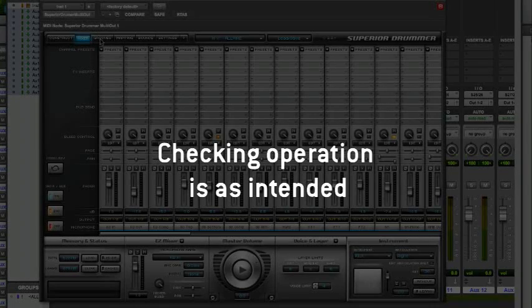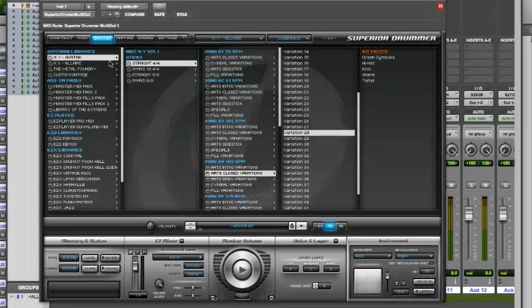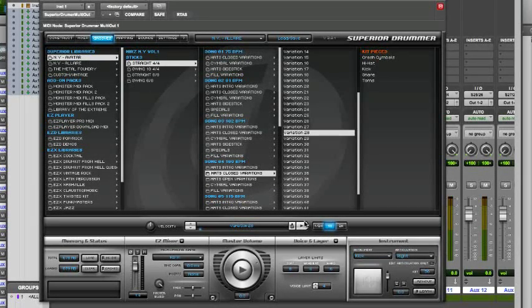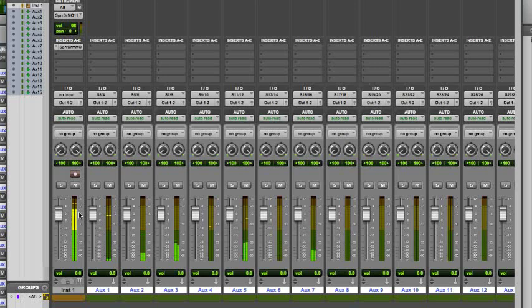Now let's check that everything is set up as intended. Select a groove in Superior Drummer and press play. Go back to the Pro Tools Mixer. Solo the different tracks.